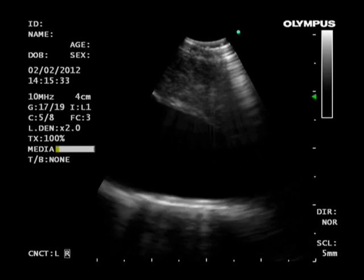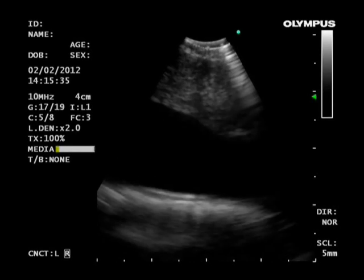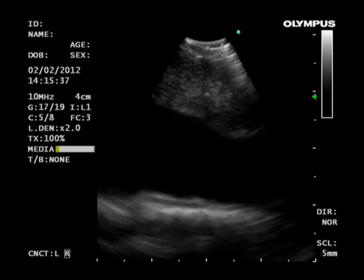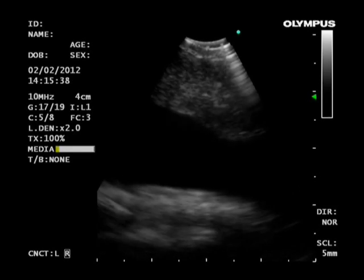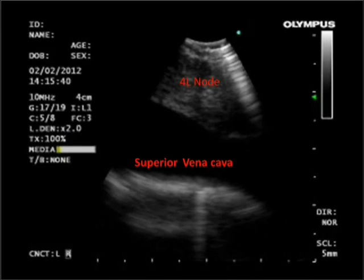With the scope oriented anterolaterally towards the right at the level of the main carina, superior vena cava collapsibility can be assessed. This video shows an enlarged 4R lymph node and normal variation in SVC diameter during respiratory phases.